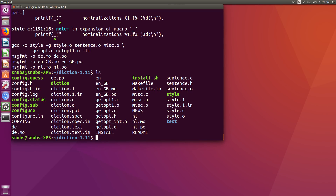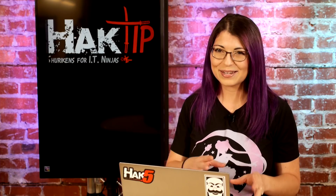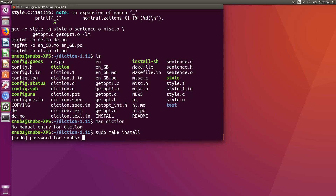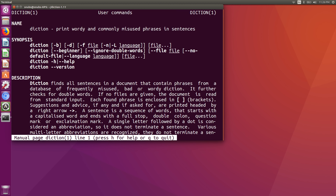Once compiled, how do we know that it is actually completed? Well, it's not quite installed yet — it's just compiled. So we need to actually install it by typing in sudo make install, and then try typing man diction to see if we actually get the man page. And do we get the man page? Sweet. It worked. That's awesome.